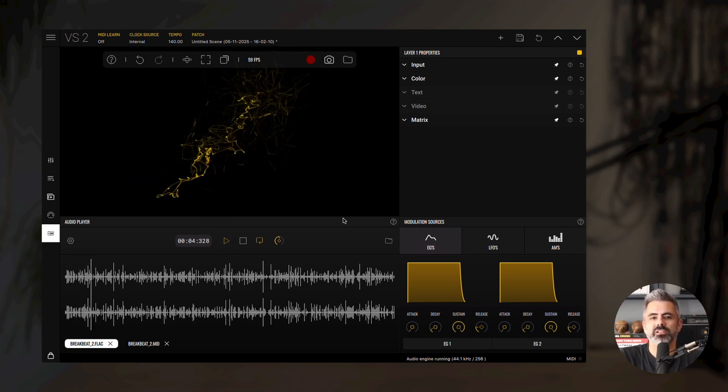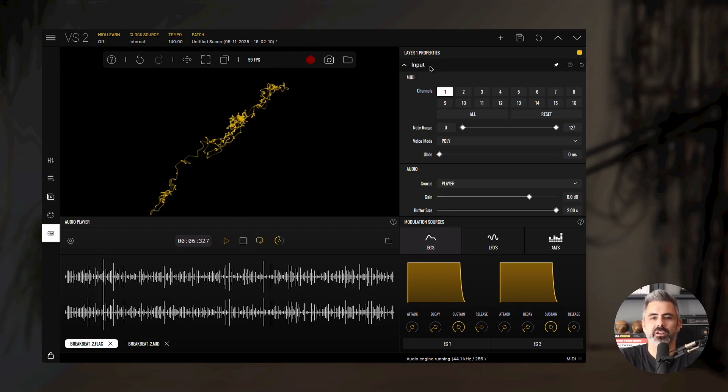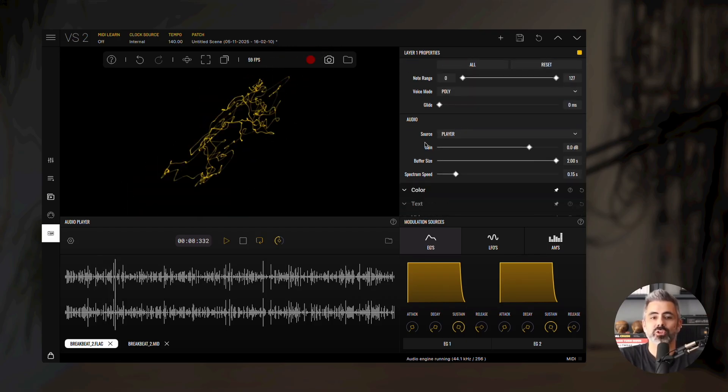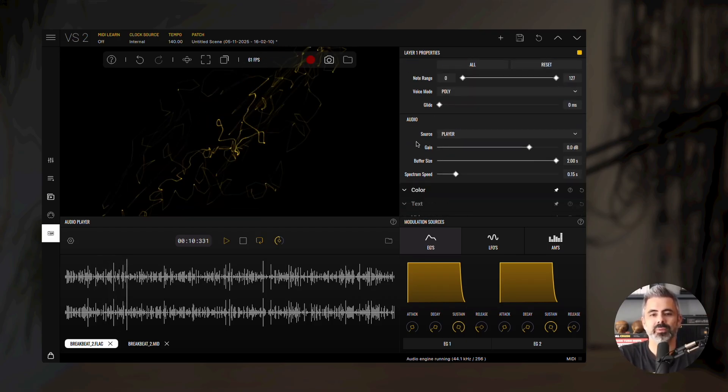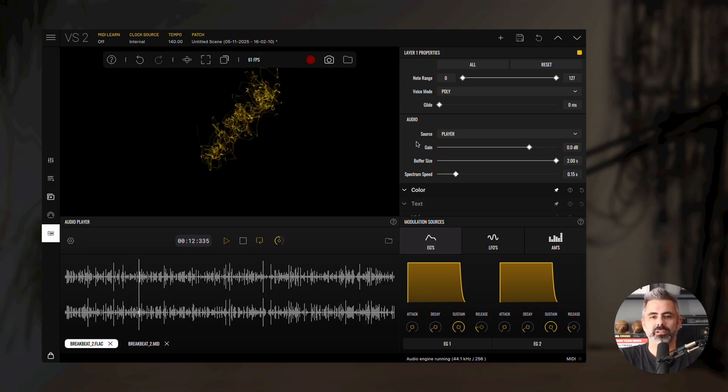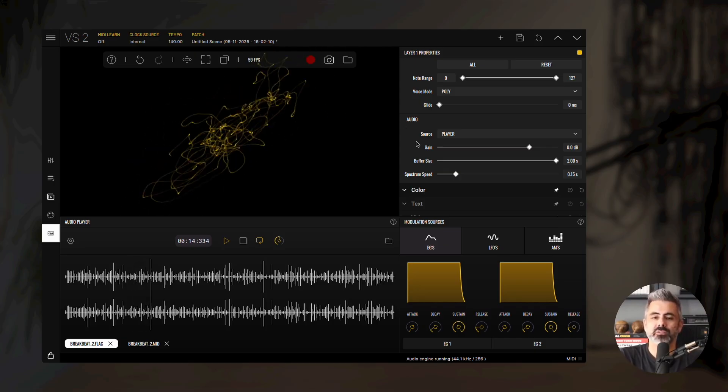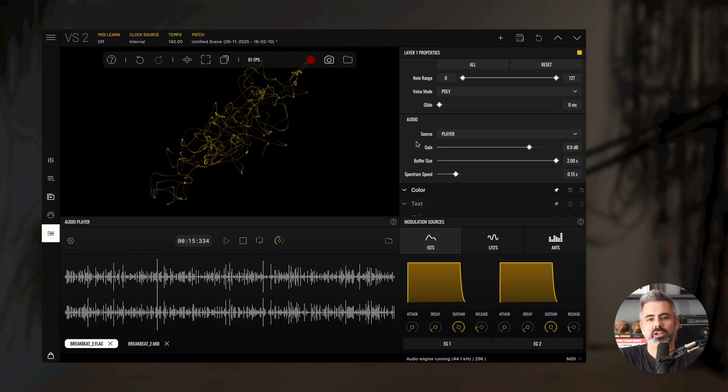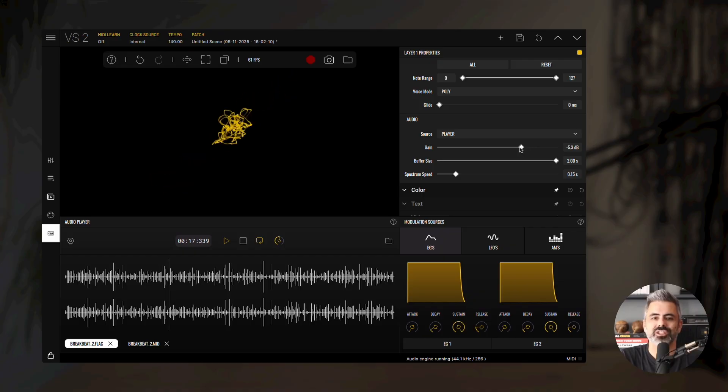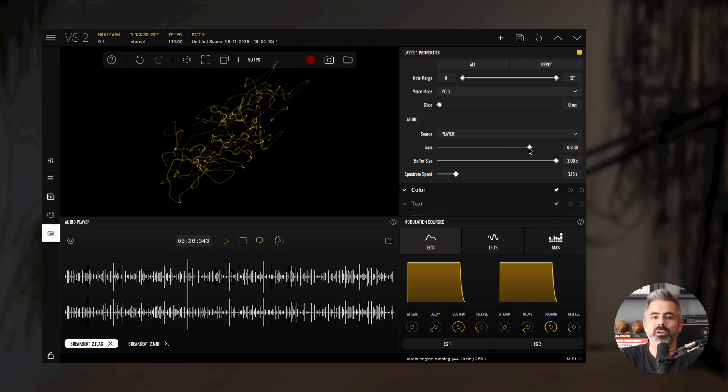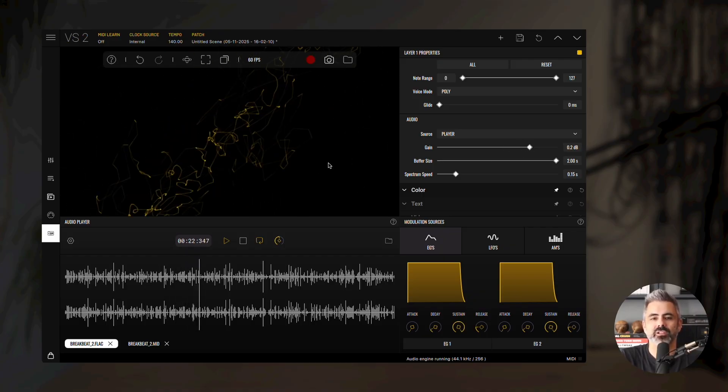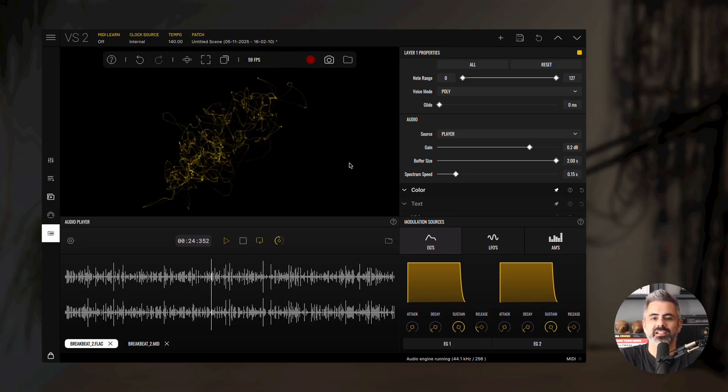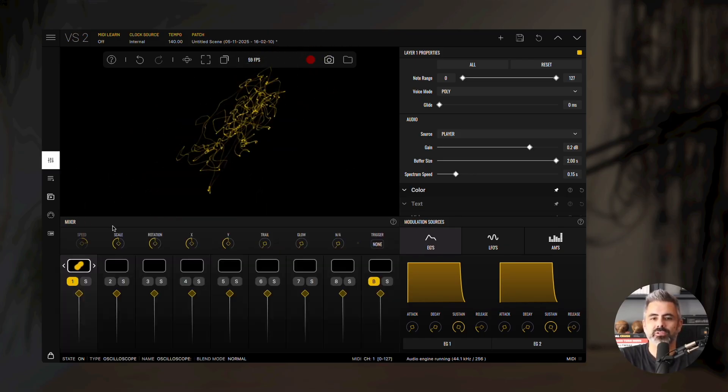If nothing appears, check the Audio section in the Layer Input Properties and ensure the source is set to Player. This setting determines which audio source is processed by the material. You can also adjust the input gain, while the Buffer Size and Spectrum Speed parameters are used for other visualizers.